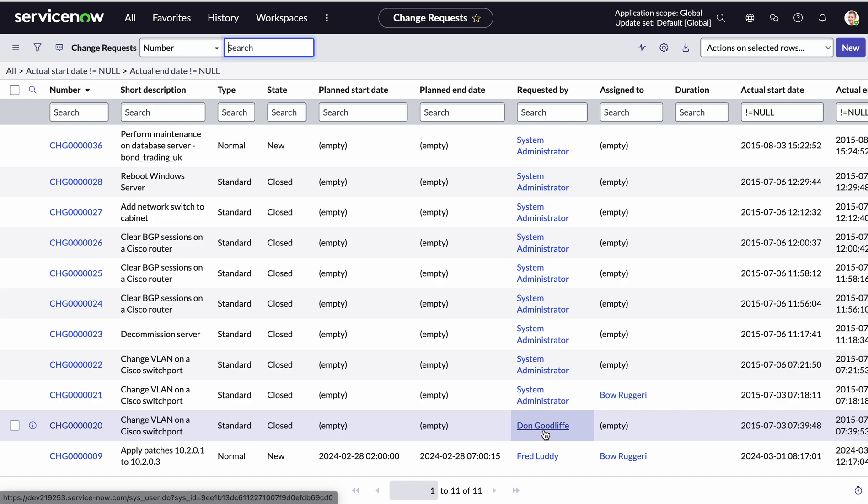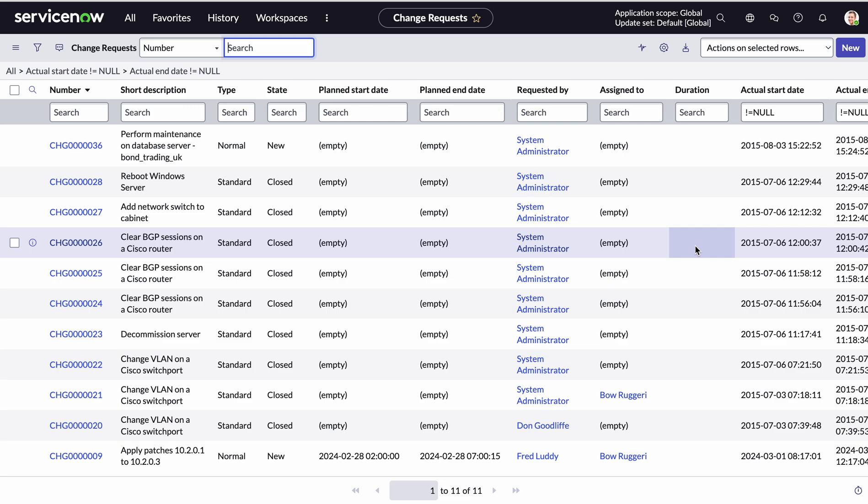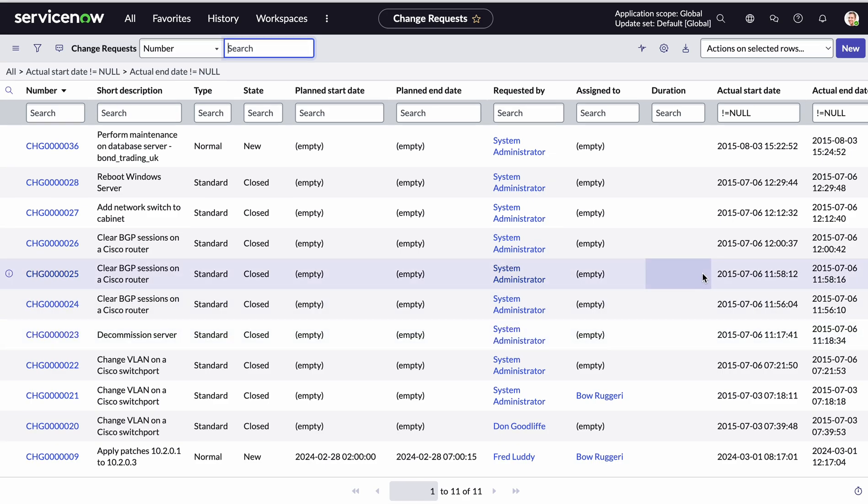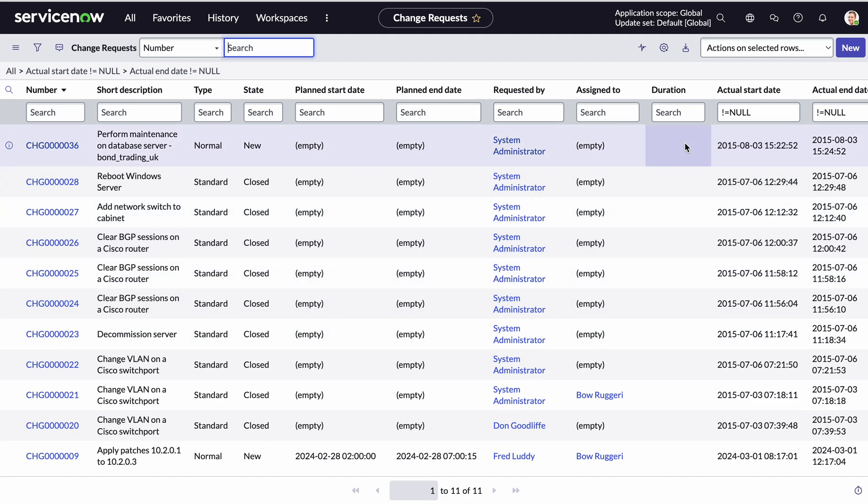First of all you can see I'm on a change request and I can see my duration is not calculated. Now this could change depending on your organization's requirements but let's just say I want to ensure that duration is calculated by the actual start date minus the actual end date.